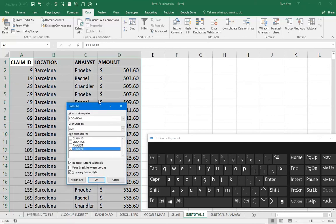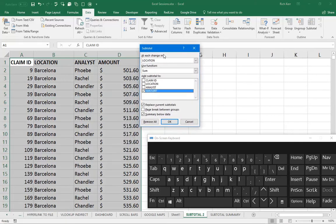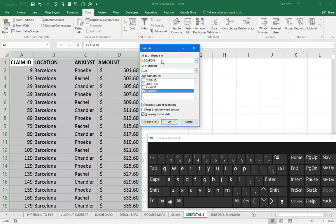In the subtotal window, I want to indicate that I wish to create subtotals at each change in location. So when it switches from Barcelona to Beijing, I want to subtotal the Barcelona data and then so on and so forth through the rest of the list.